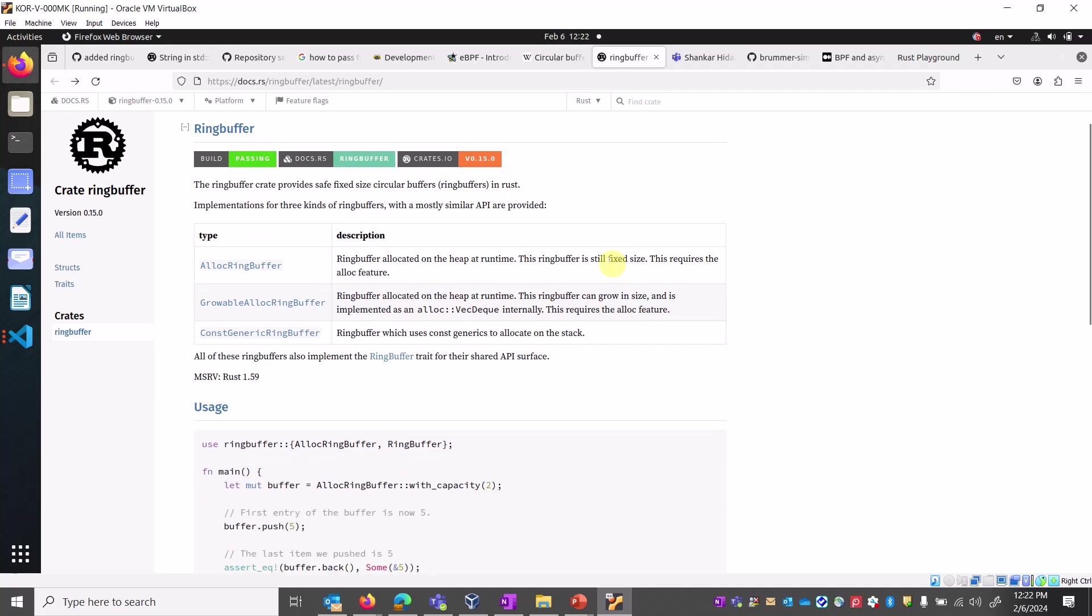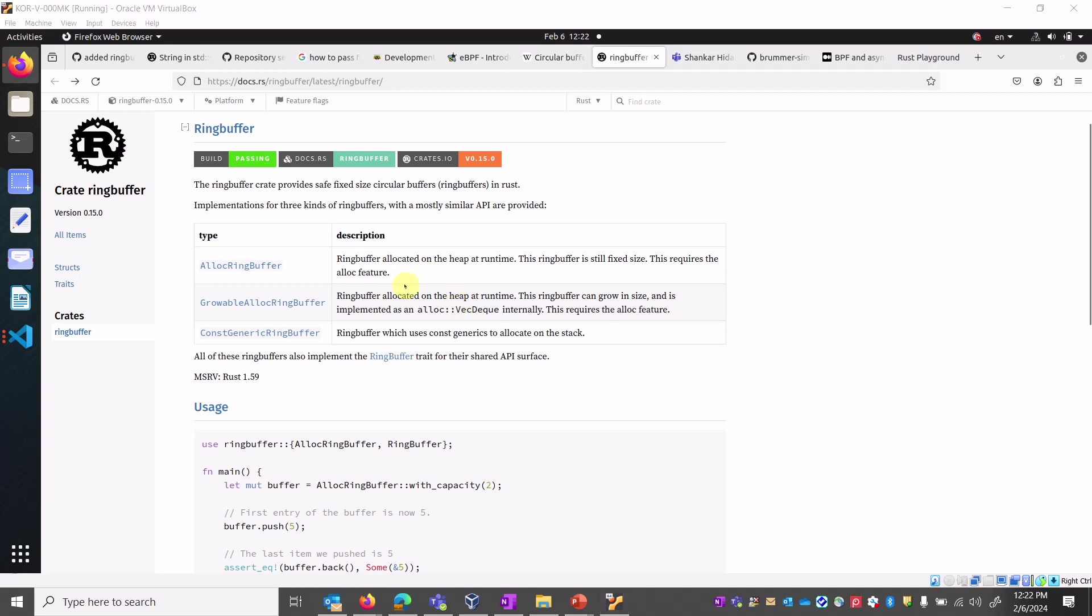There are three kinds of ring buffer implementations. First is the alloc lock ring buffer - a ring buffer allocated on the heap at runtime. This ring buffer is still fixed size and requires the alloc feature.